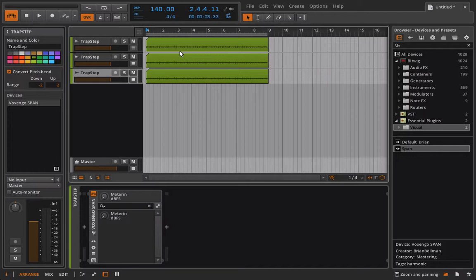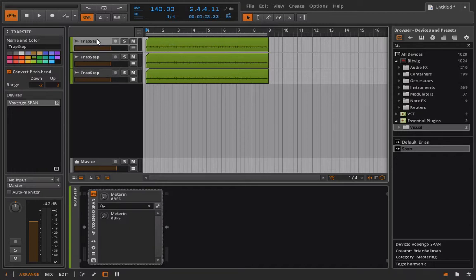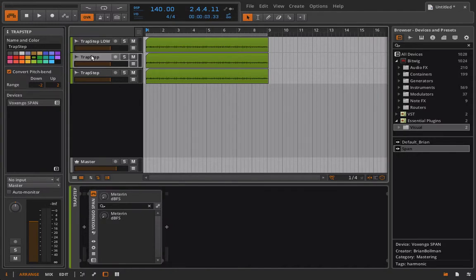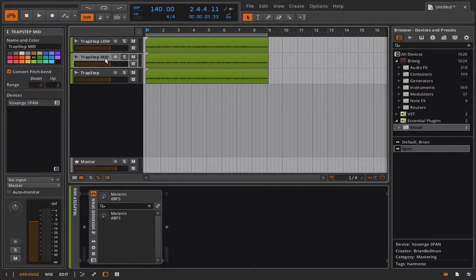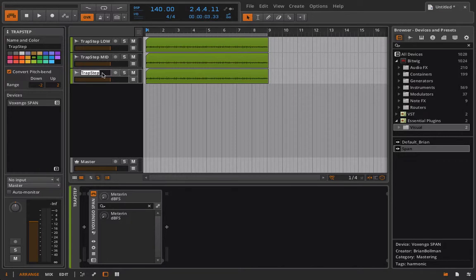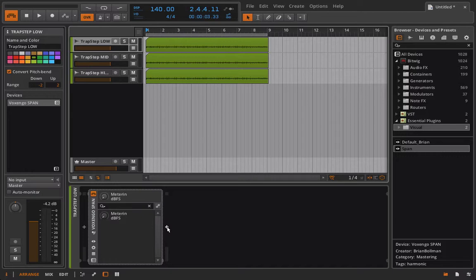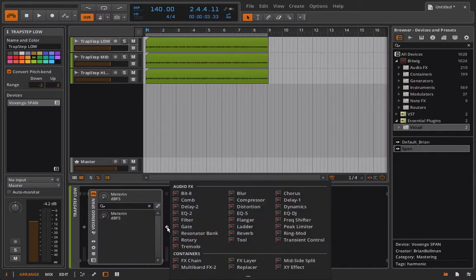The only difference between traditional parallel processing and multiband or spectral processing is that we're going to add in filters or EQ curves so that we can isolate specific parts of the signal. So I'm going to call this trap step low, trap step mid, and trap step high. Now I'm not going to try to do this like absolutely perfectly, but I'm going to show you guys how I'd go about setting up a quick little multiband in this sort of a fashion from the arrange view.